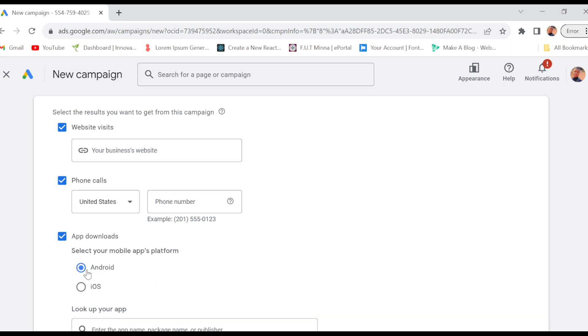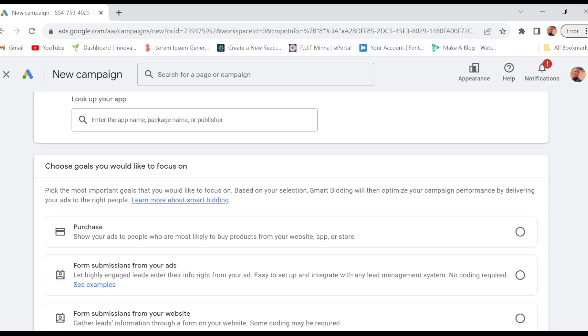Enter the app in here and then you have to choose the goals you'd like to focus on - do you want it to be purchase, or do you want it to be formation?